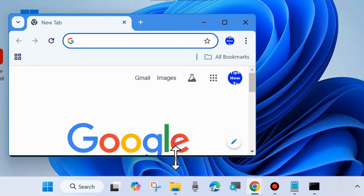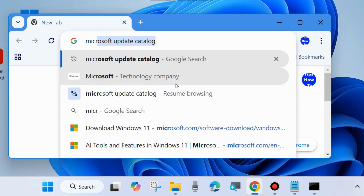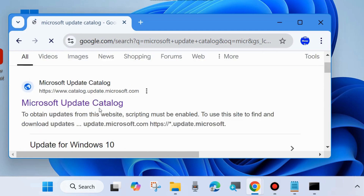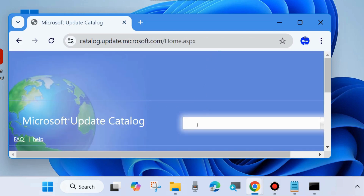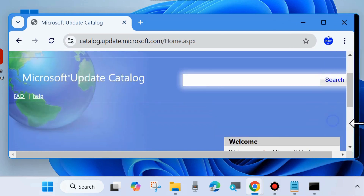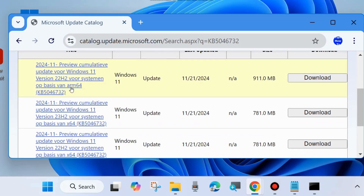If not, manually download and install the Windows update. To do so, open Google Chrome browser and type Microsoft Update Catalog in the search field. Open the Microsoft Update Catalog website. In the search field, type the KB update number that you want to download — for example, KB5046732 — and choose Search. All related updates will be available. Simply click on Download and follow the on-screen instructions to complete the downloading and installation process.